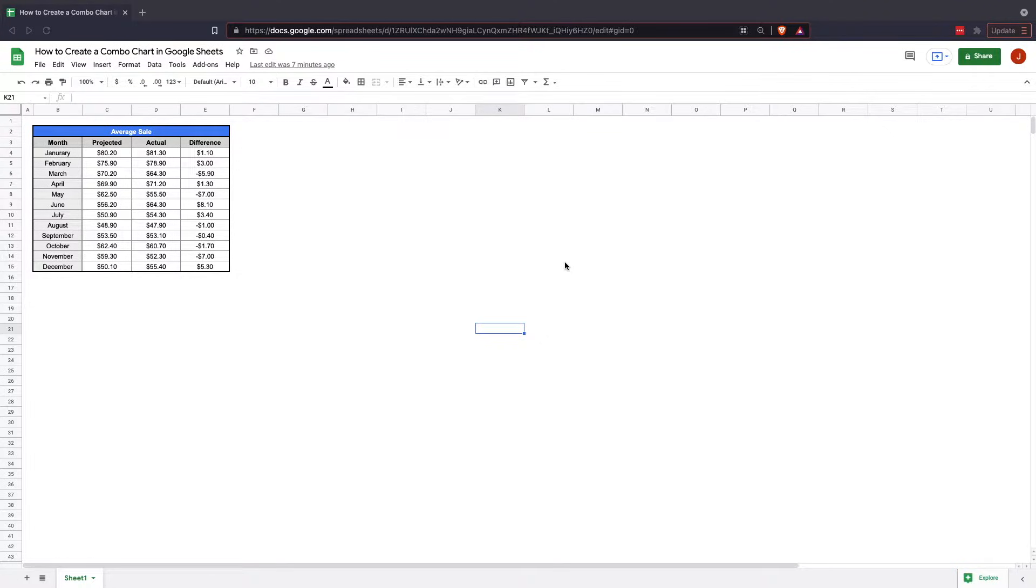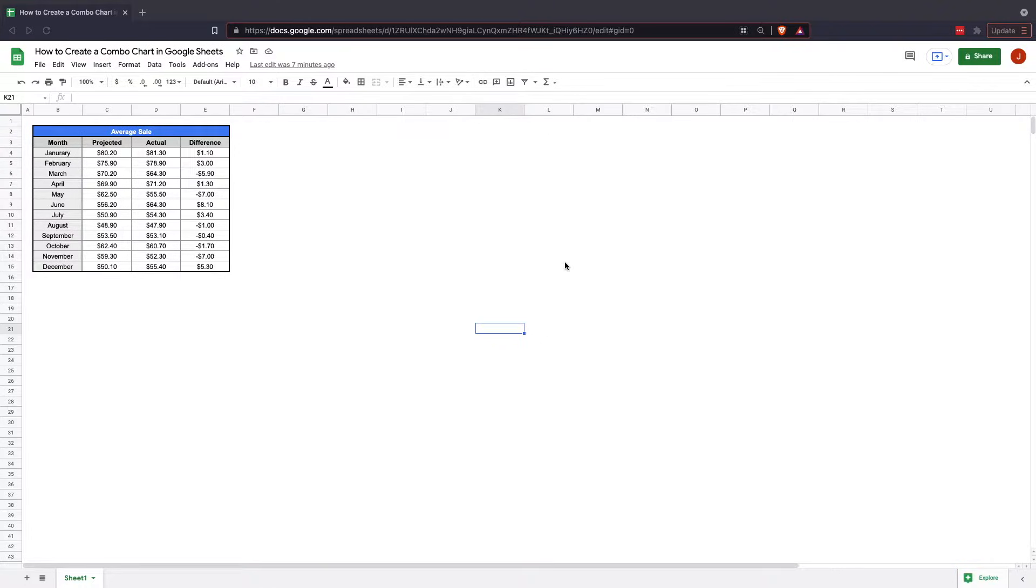So we're going to look at that data and the combo charts can allow us to see both a line chart and a column chart, which will put their benefits together and allow you to have a more effective and more visually impactful message within your chart.